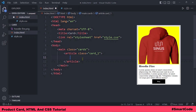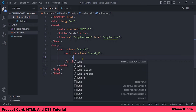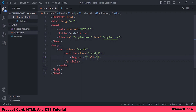Now take a look at the product card on the screen and try to figure out the HTML elements we need to code the content. For the image we need an image element, for the title a heading element, for the text description a paragraph element, and for the button a button element. Now that we've figured out the elements, let's code them inside the article element.